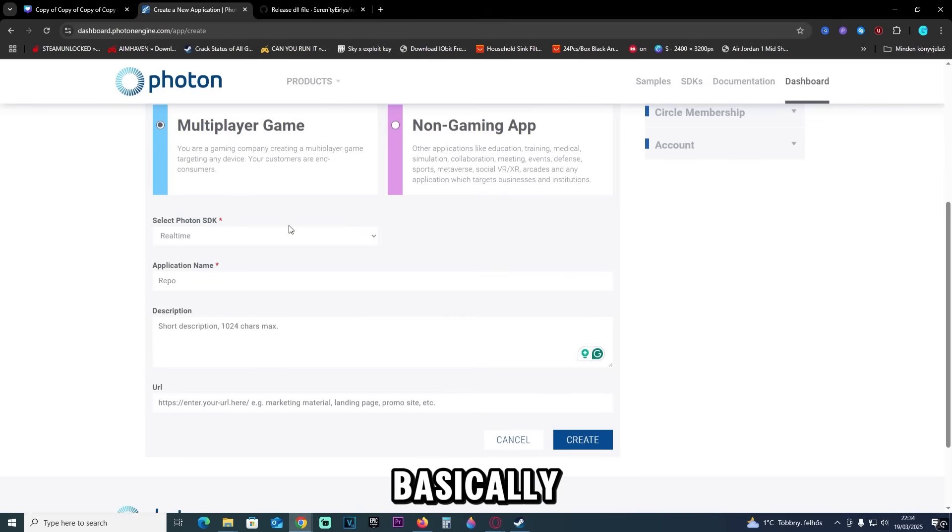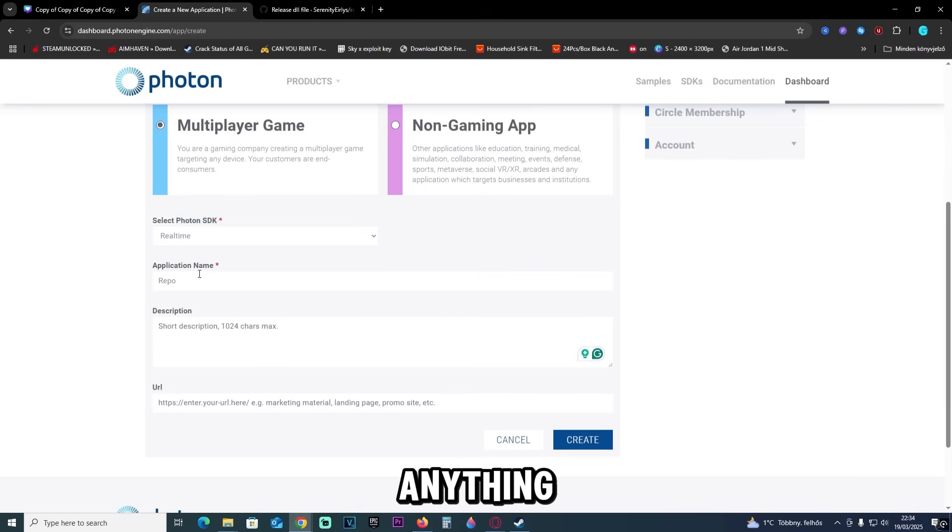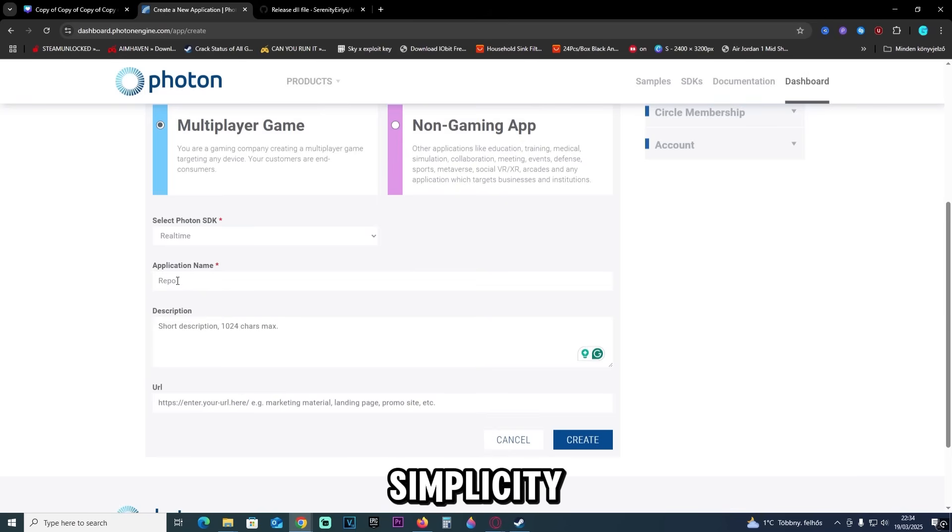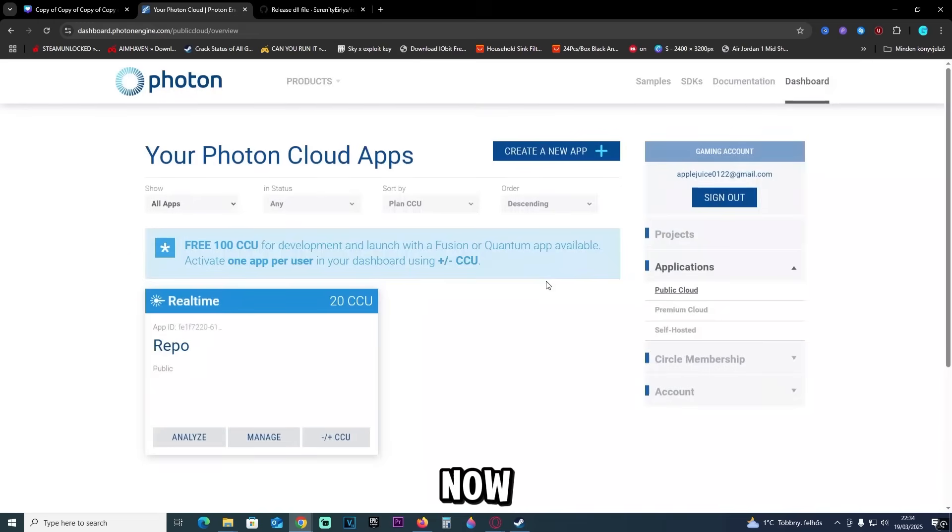Basically leave it at real time, and then anything else here doesn't really matter. I'm just going to remake repo just for the sake of simplicity and then click create.